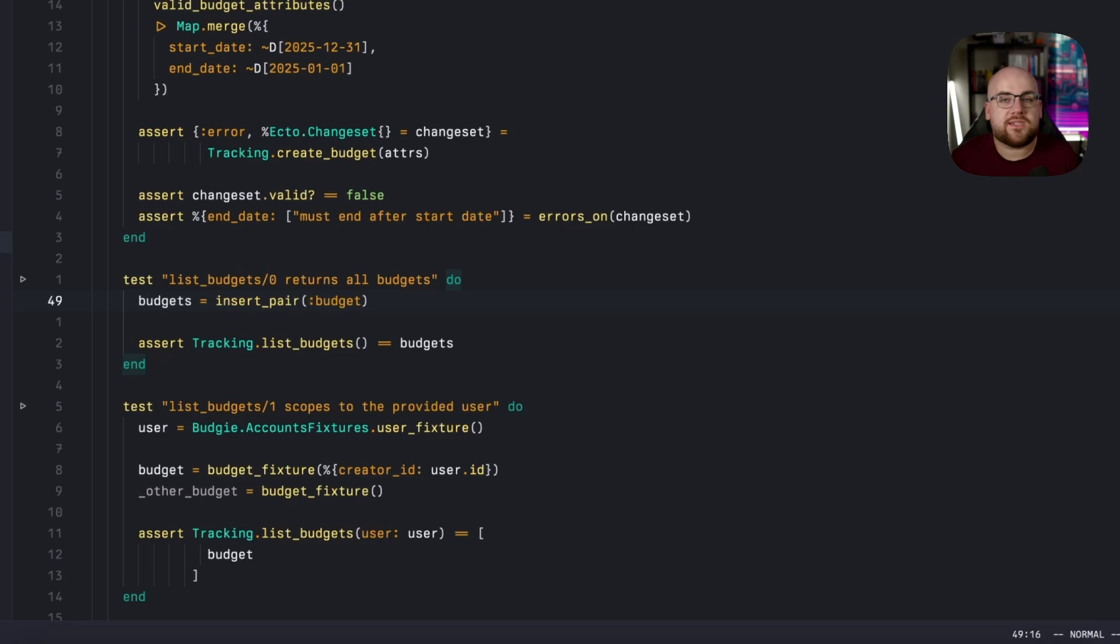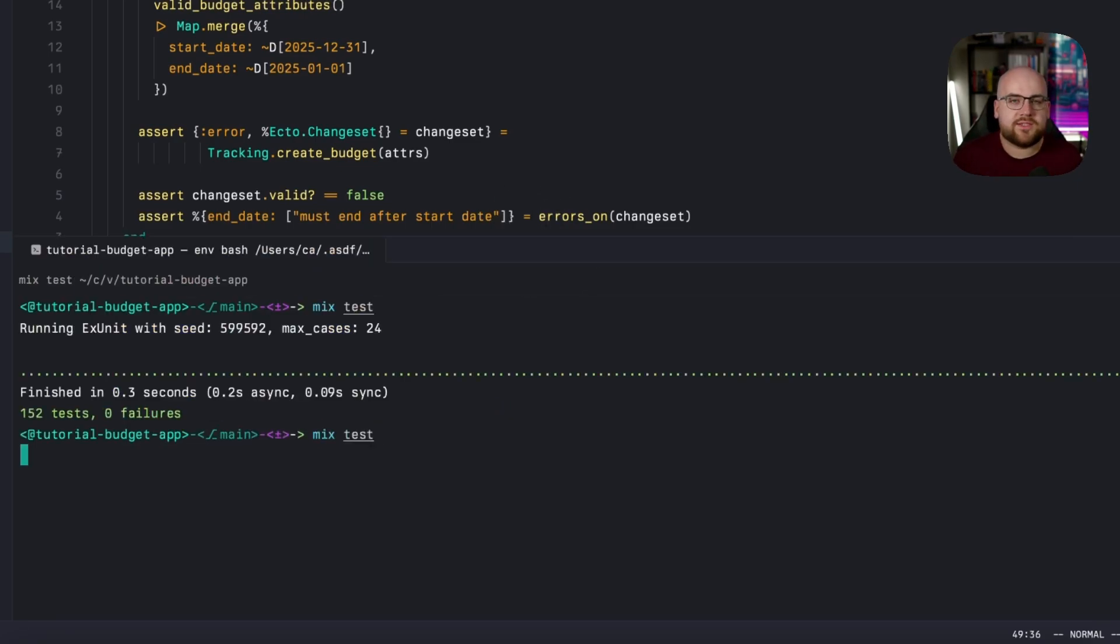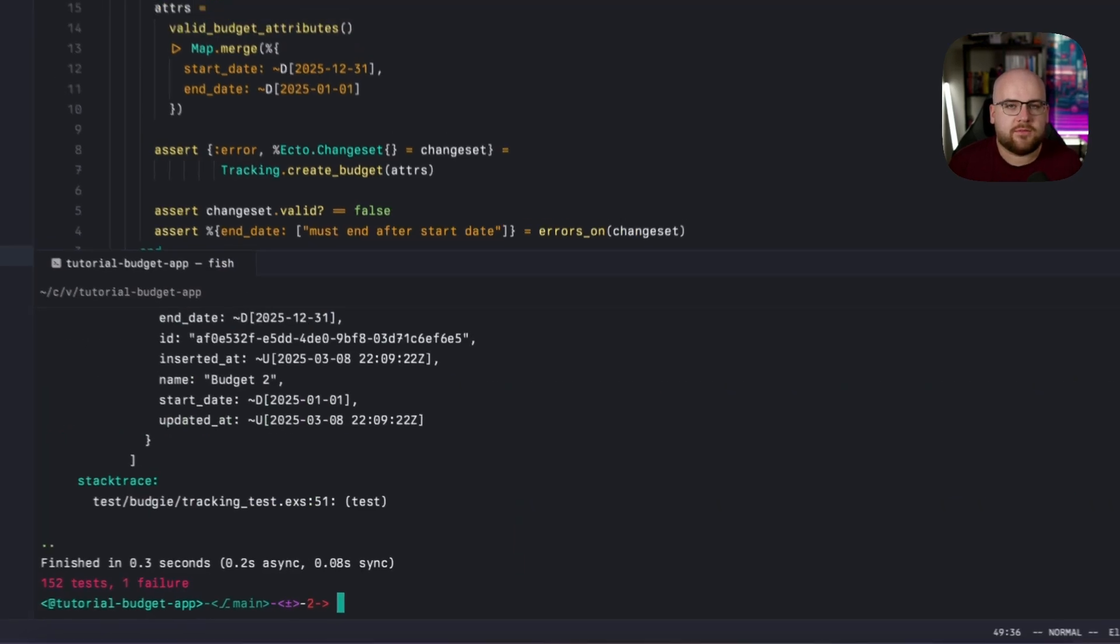Instead of testing that a single budget is returned, we can make sure that multiple ones are. But when I run this test, it fails.